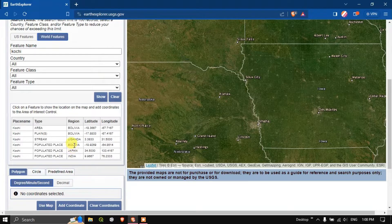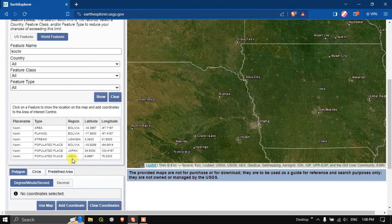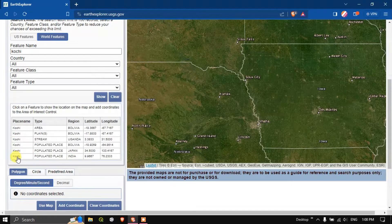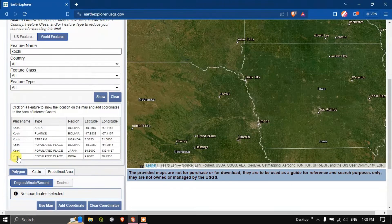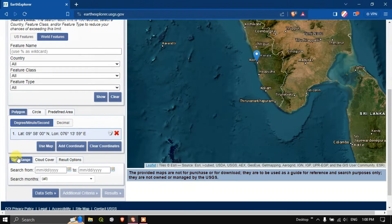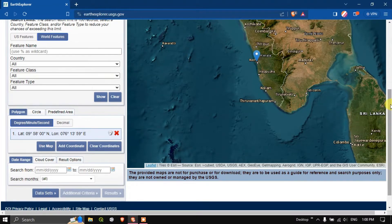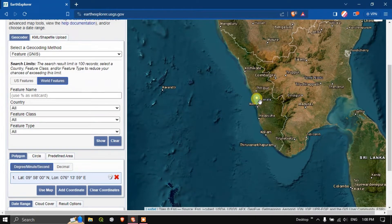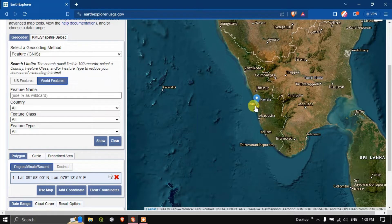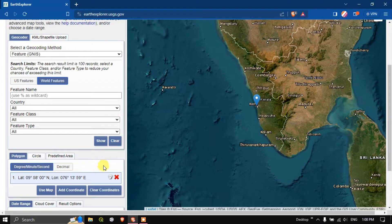In Bolivia itself there are around three places. I am interested in Kochi which is in India. Now click on this Kochi. You can see here automatically in the map it has been highlighted and a place mark is being highlighted above Kochi.